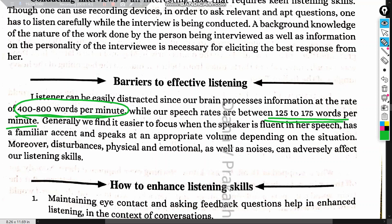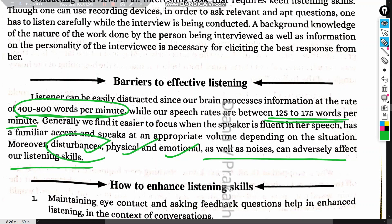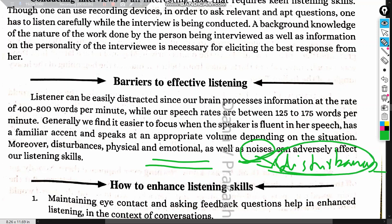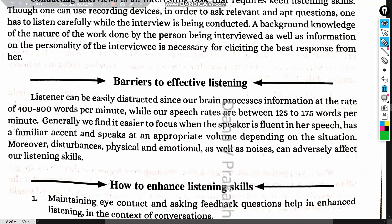Physical and emotional disturbances as well as external noises can adversely affect our listening skills. Being tired, having physical problems like ear issues, or being emotionally upset can all be barriers. Even technical problems — such as a video that loads slowly due to poor data connection — create disturbances that become barriers to listening.